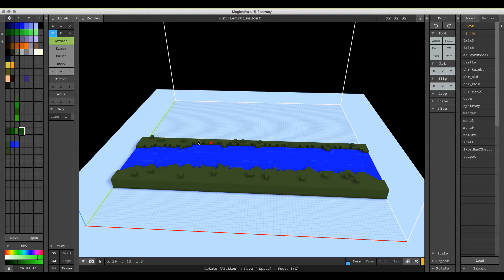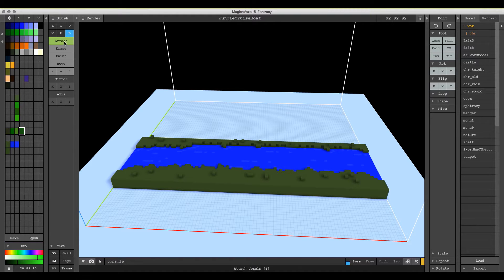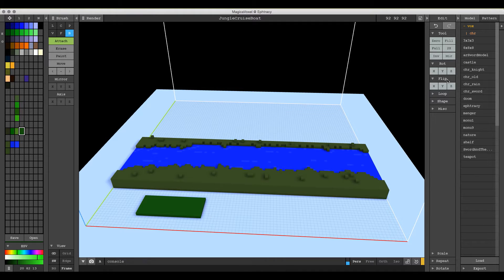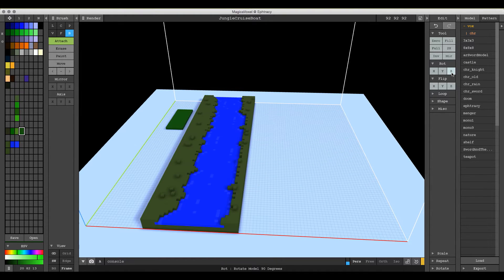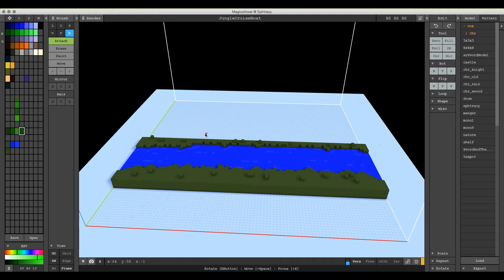In MagicaVoxel there is no way to rotate a part of a scene independently of another part. So if I put a box in here and I want to rotate this waterway independently of the box, you can't do that. If I rotate it, it rotates the whole scene as you can see. So let's go ahead and get rid of that.